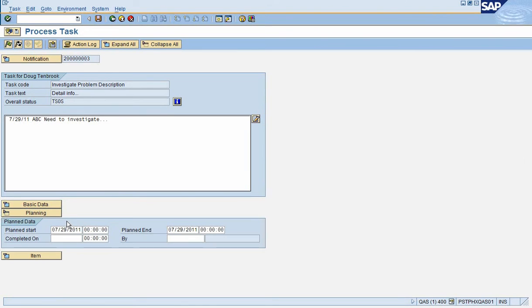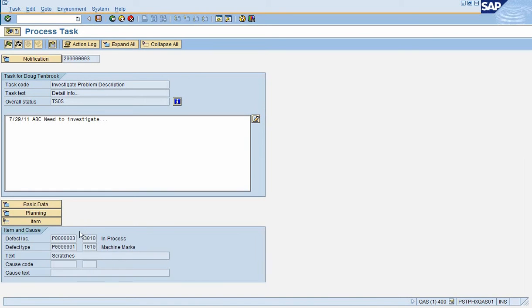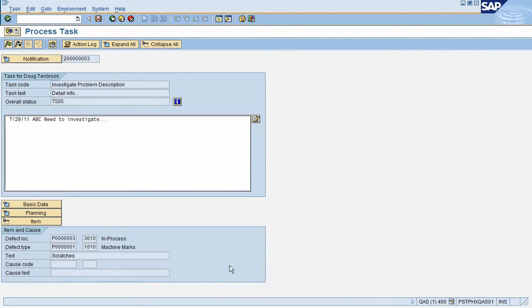The basic data tab has the user, the general information, the planning start and end date if you need to remember what the start and end date was while you're in here, and again a little bit more detail or different look of the defect that might have occurred. If I would have had multiple, this would have had a little arrow over here to let me go to the next one back and forth.